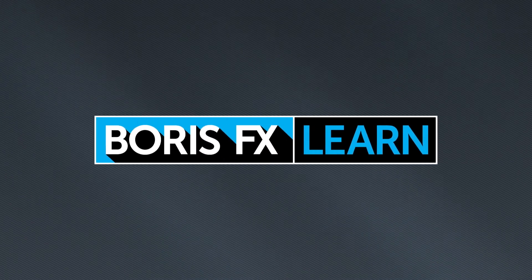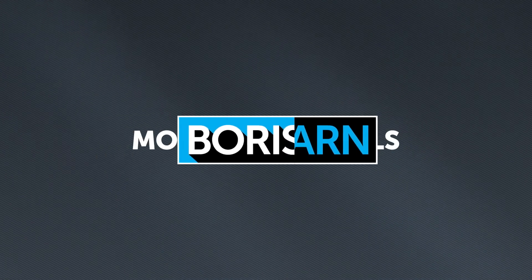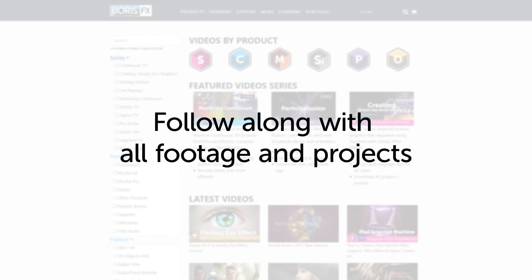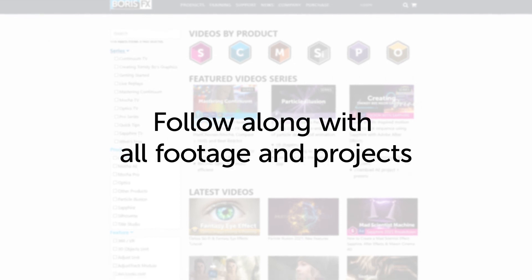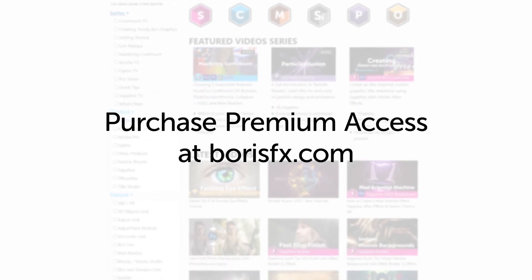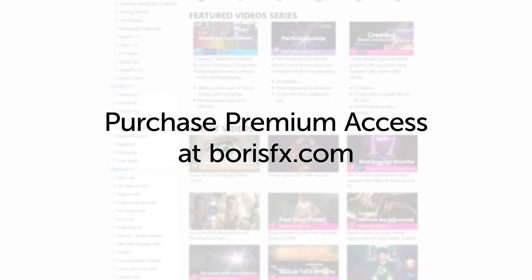You've been watching the free version of Mocha Essentials. To download all videos, projects and footage, purchase the premium version available at borisfx.com